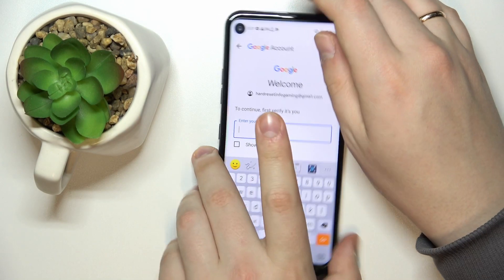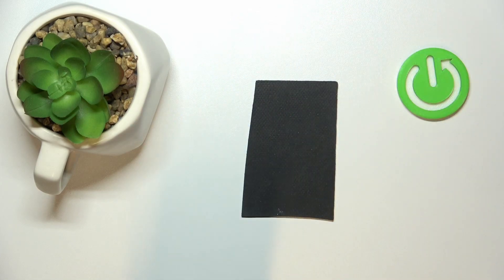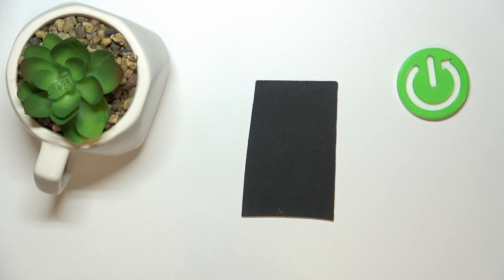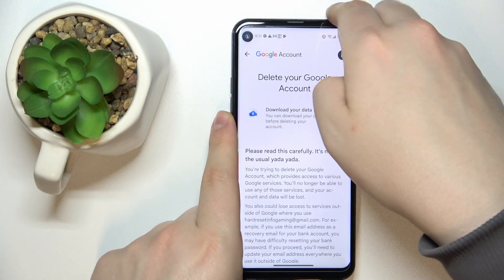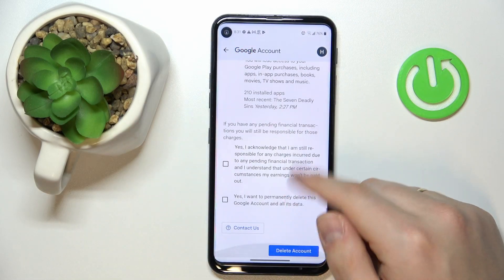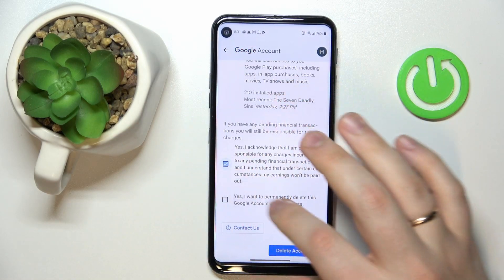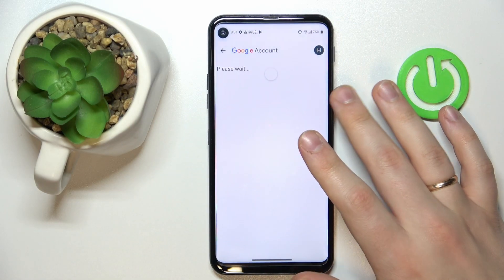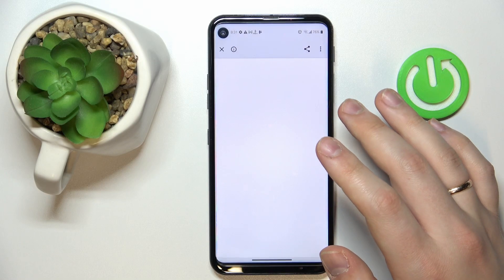In here, I'll just quickly enter my child's account password. Then on the following page, check those two boxes and tap the 'Delete account' option.